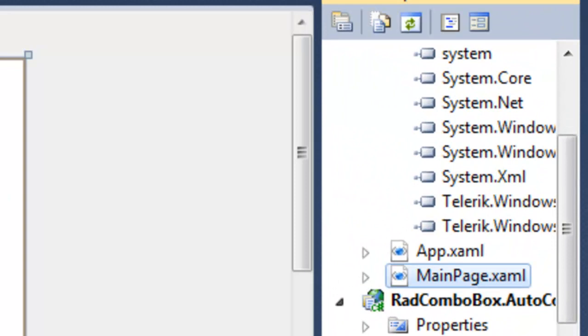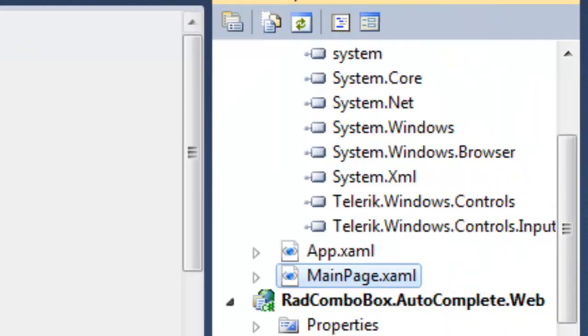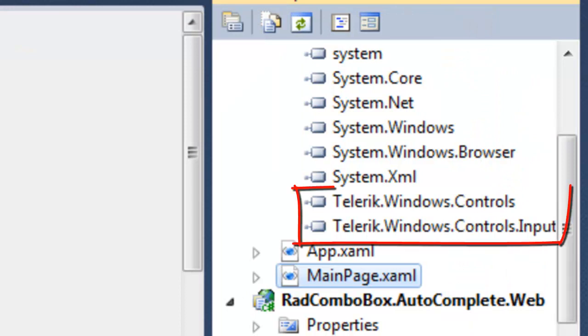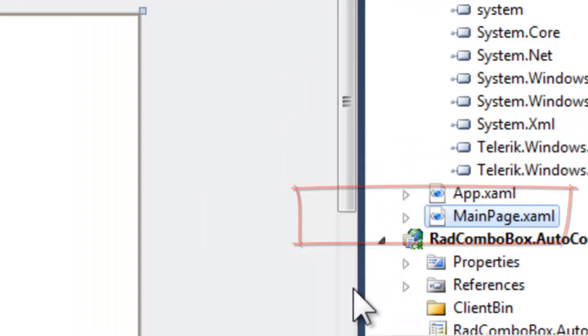We can see that by coming over to the references. Let's open this up a bit so that we can see it more clearly. And here we see that Telerik Windows Controls and Telerik Windows Controls input have been added to the references.